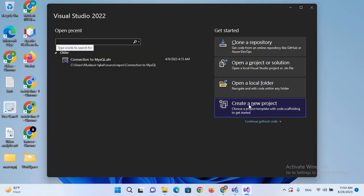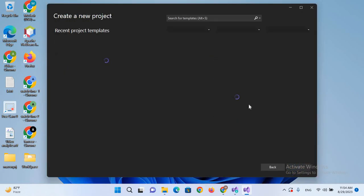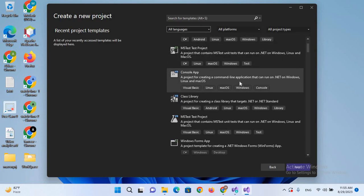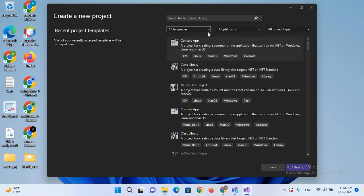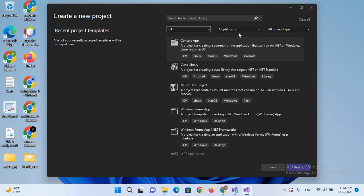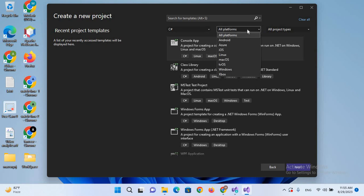So we will create a new project, so I'll click on this Create. So you can see here you can create different types of project with this, but we will create C# application. So for that I will select this one.